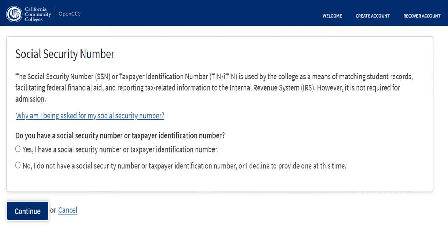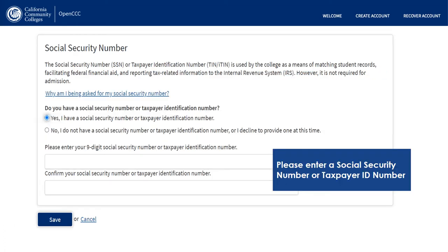Because we are applying to Cerritos College and most of you will likely apply for financial aid, we are asking that you input your Social Security information. If you do have your Social Security information, go ahead and click yes and enter in that information.